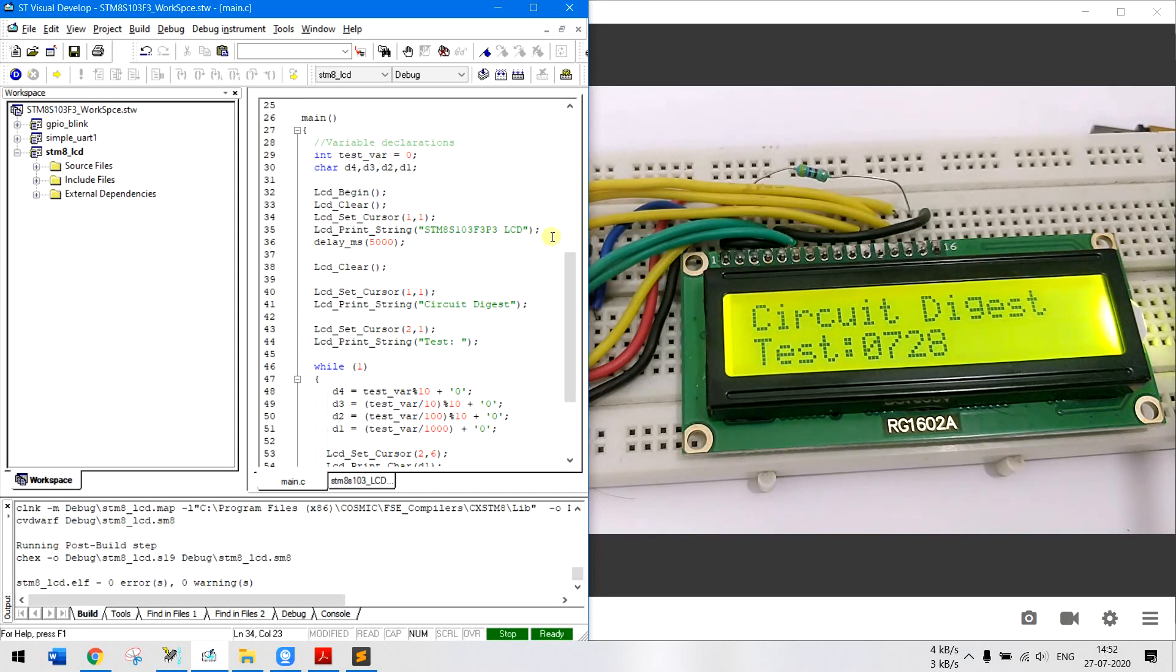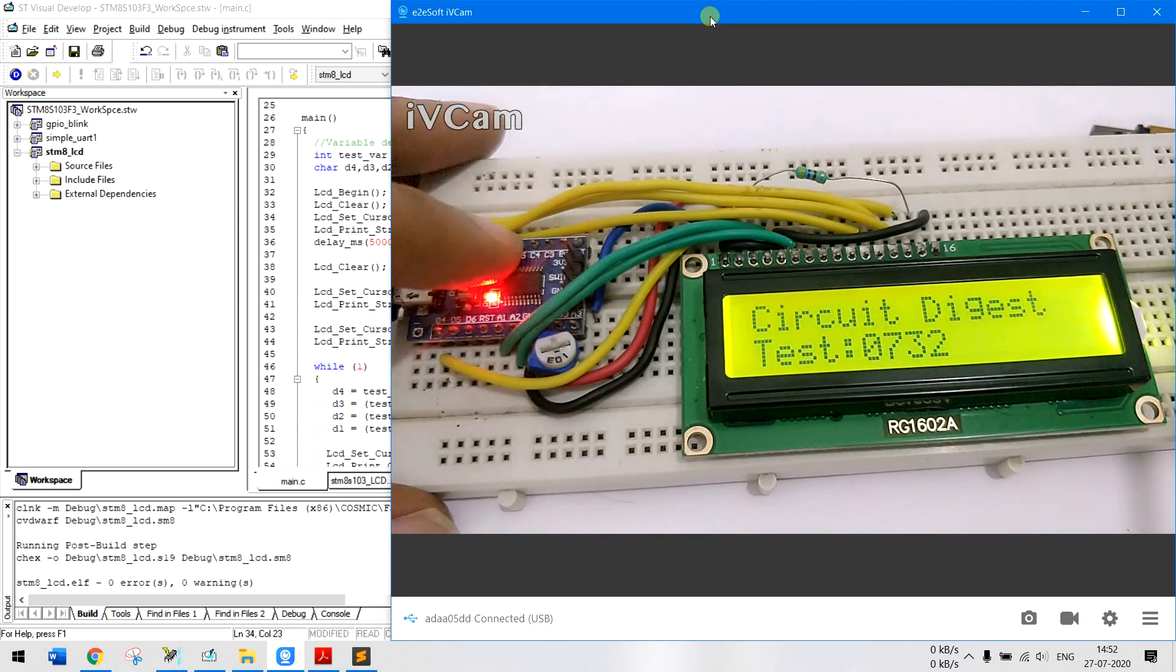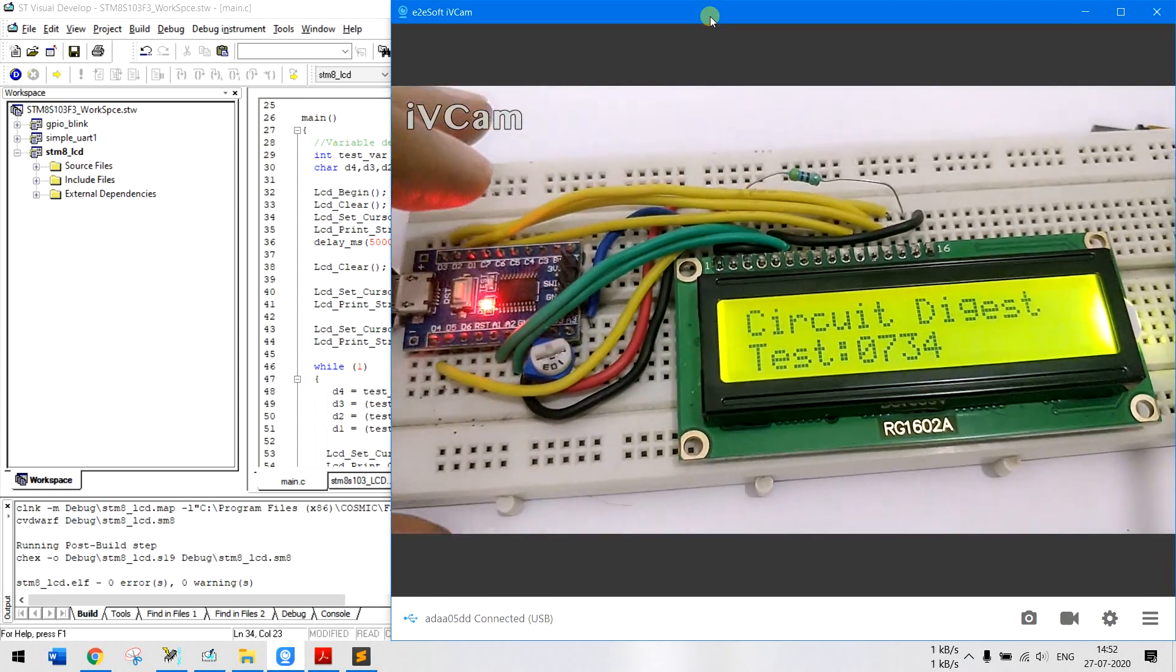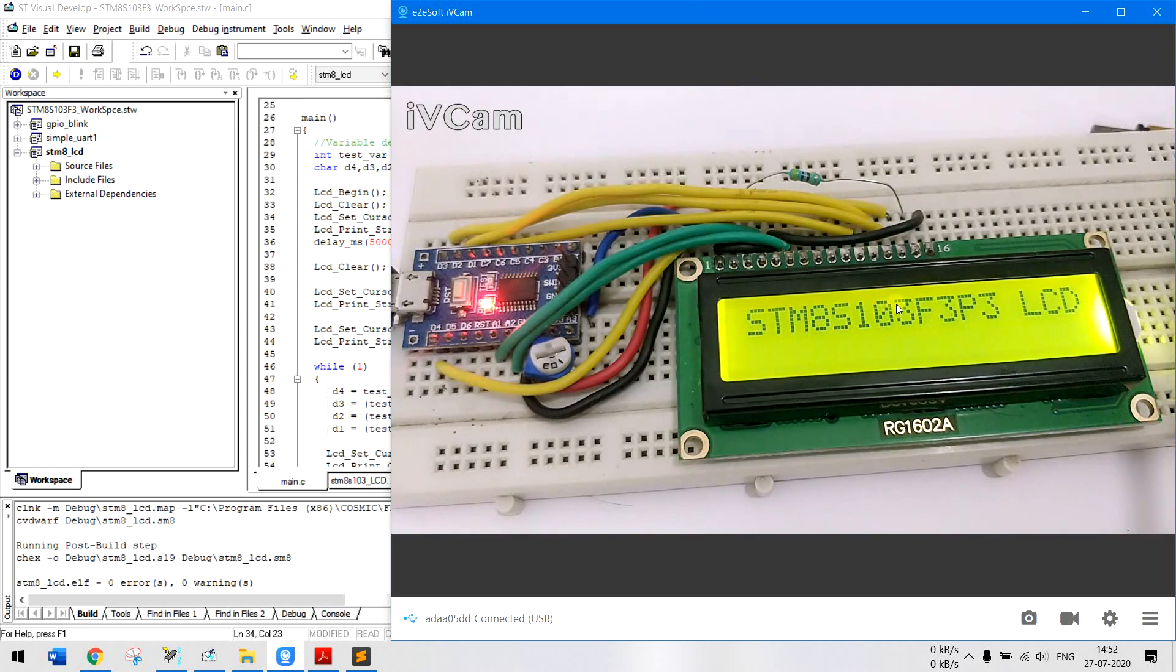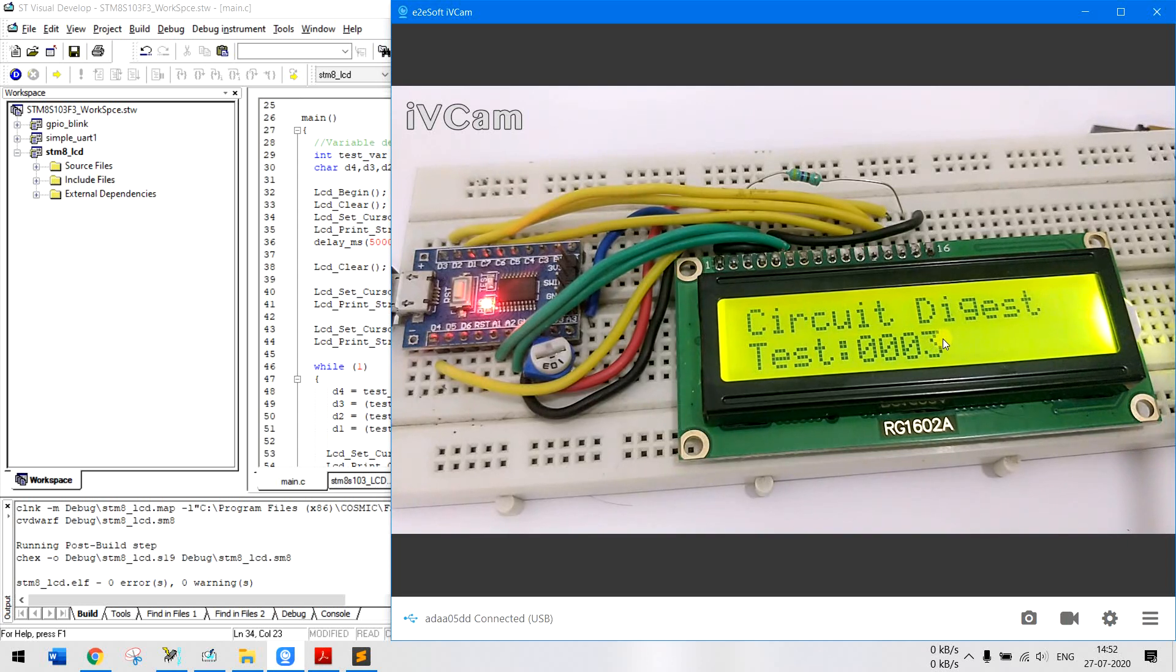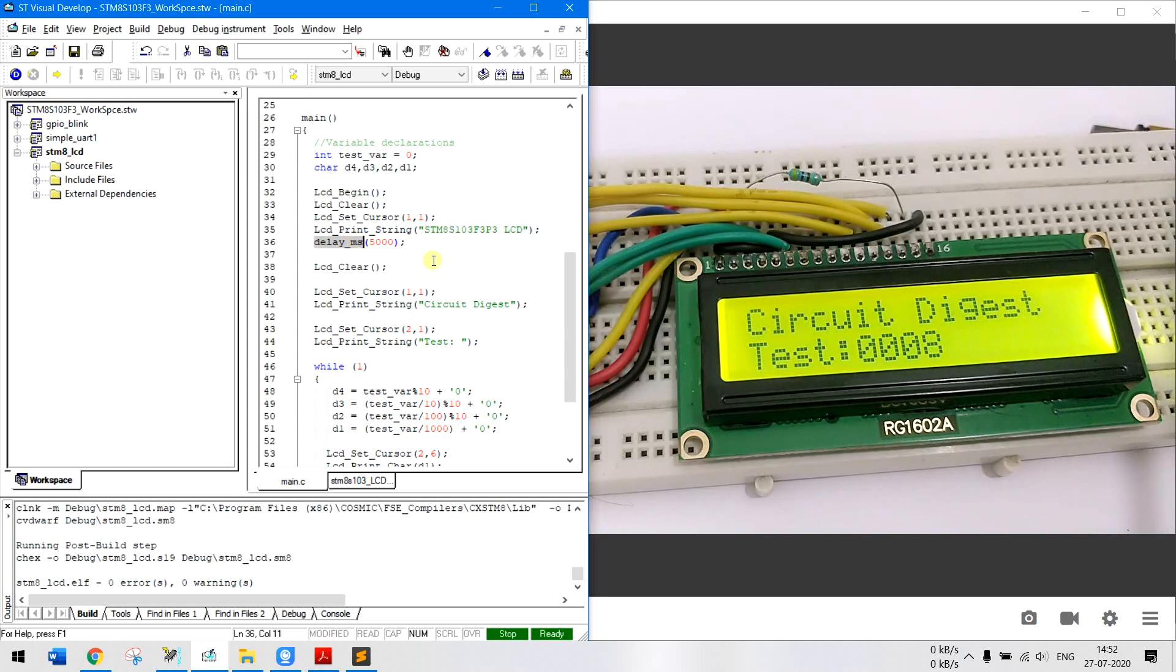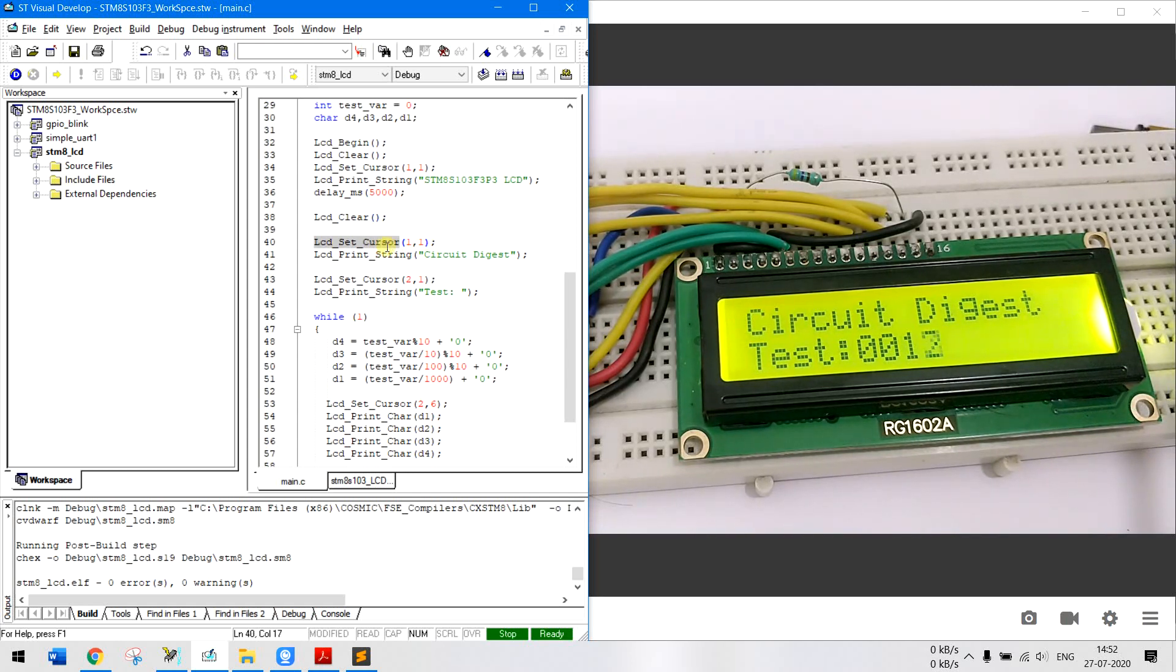You don't see this now but you will see it if I reset the module. You will see that text displays and it stays there for 5 seconds and then it clears the whole LCD and then writes circuit digest and then the test variable gets incremented. So same thing, so once we have written this we will wait for 5 milliseconds and then we will clear the LCD again and then set the cursor to 1,1 again and write circuit digest.